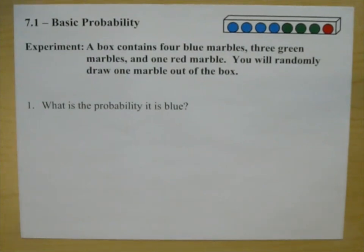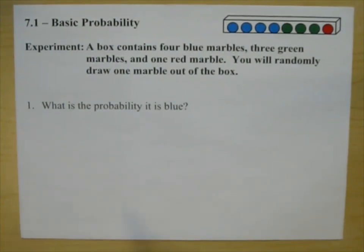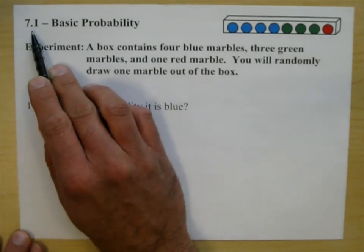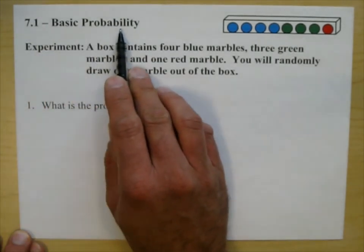Math 230, Cuesta College. I'm Joe Vasta and today we're covering section 7.1, Basic Probability.